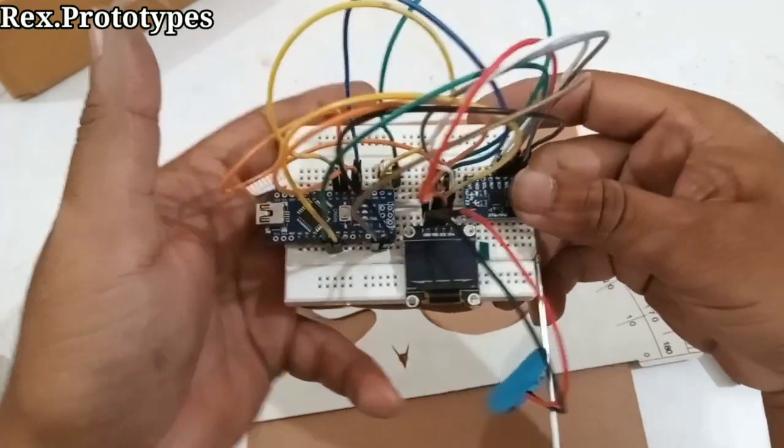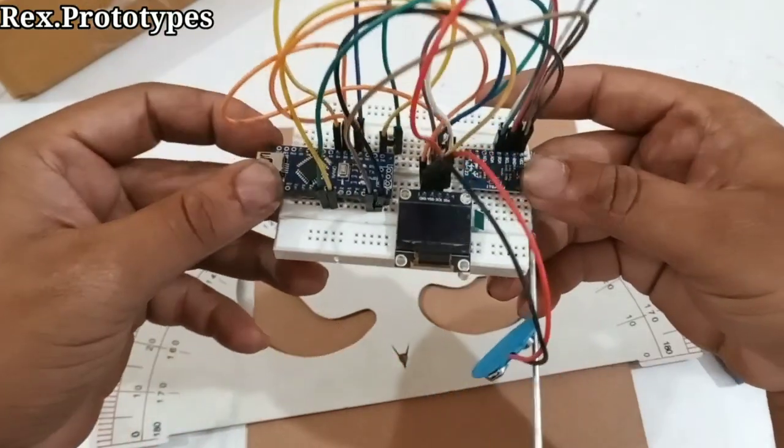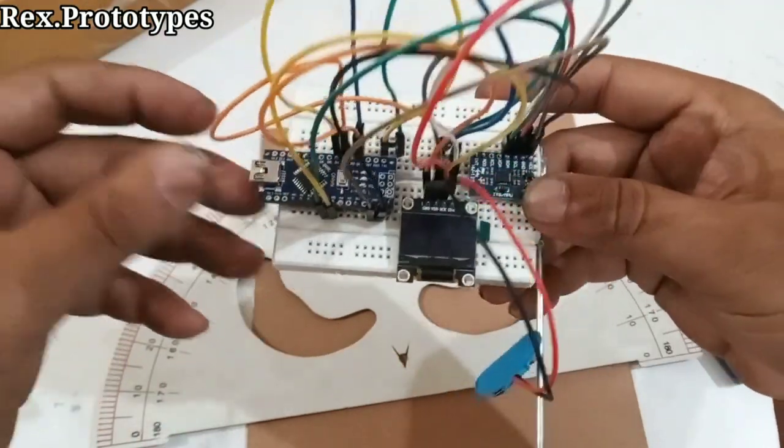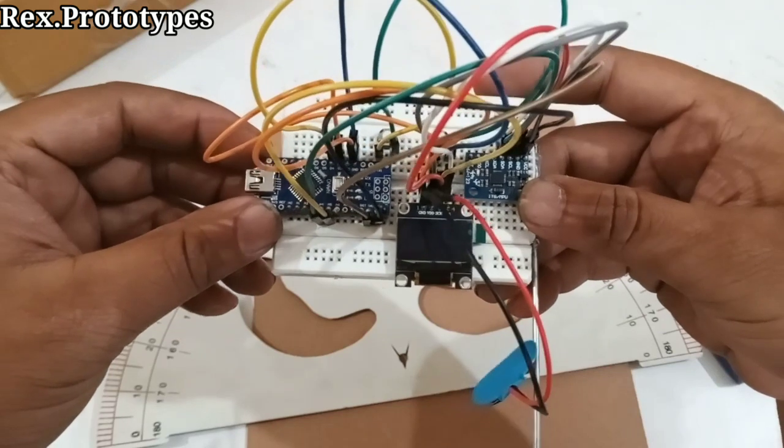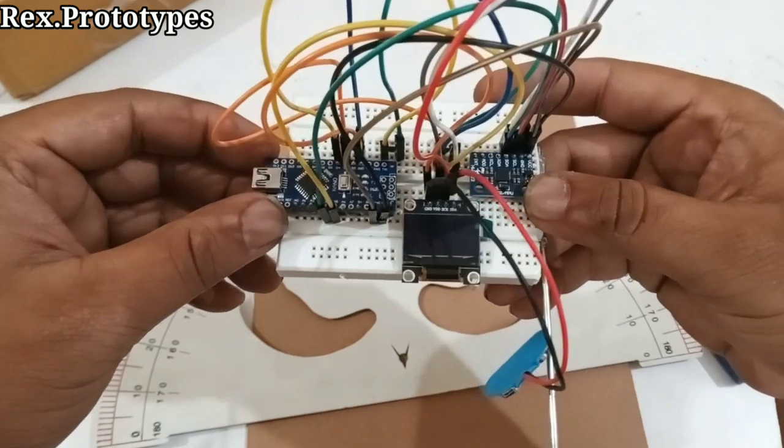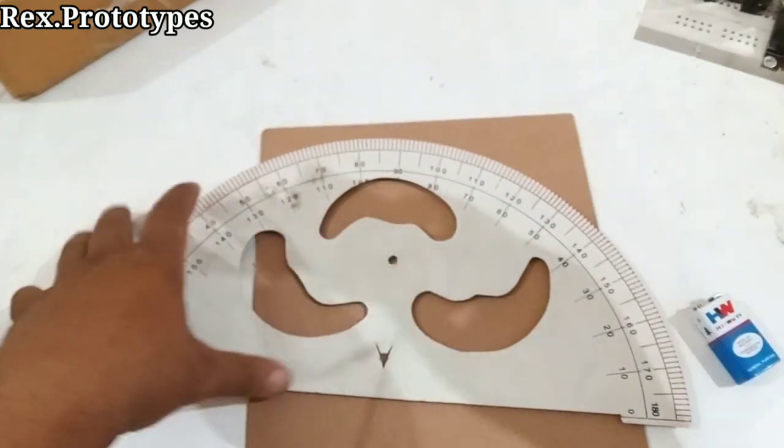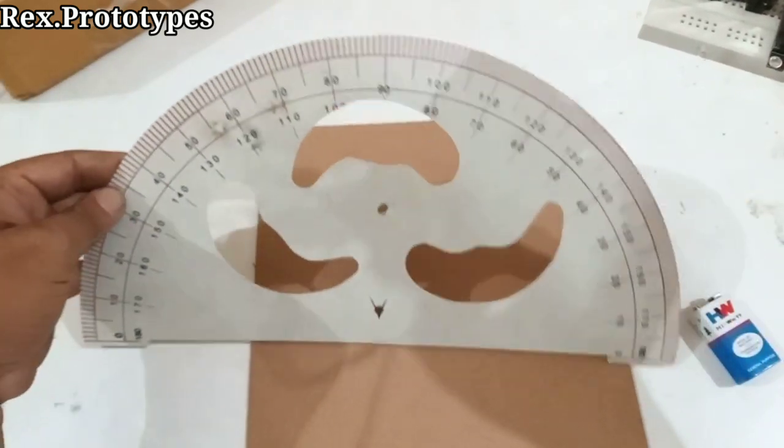Hello everyone, today we have made a project on electronic protractor. So this type of protractor we all have used.